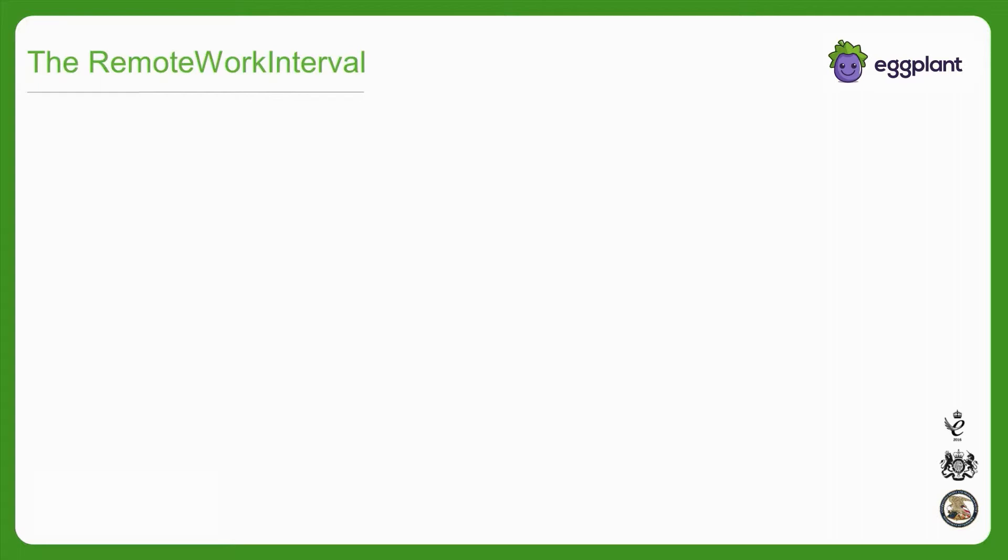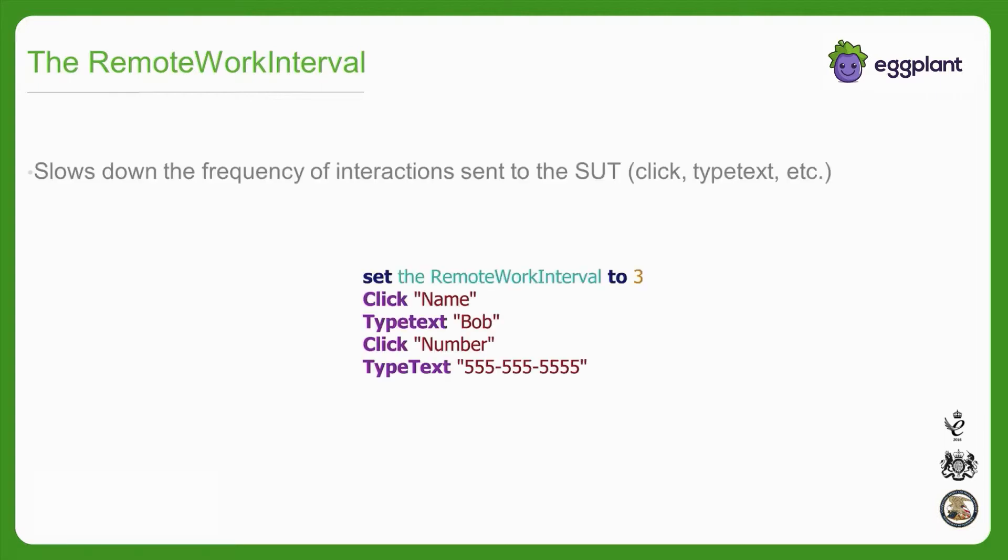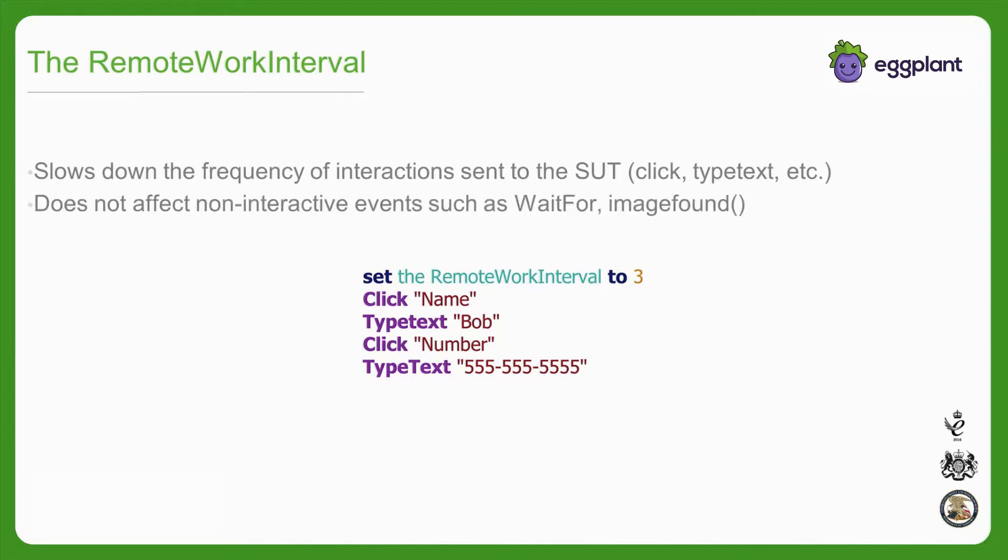If you find that you need to introduce wait commands between many of the interactive parts of your code in order to accommodate the loading behavior of your app, you might benefit from instead leveraging a third timing feature, which is the remote work interval. The remote work interval is a global property that governs the built-in pause between interactions with the SUT, such as click, tap, double tap, or type text.